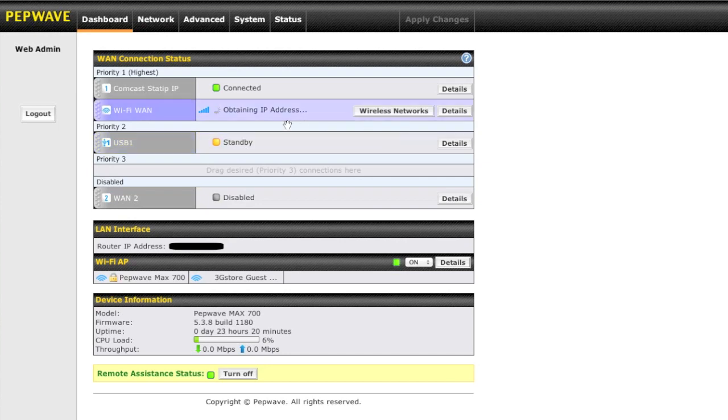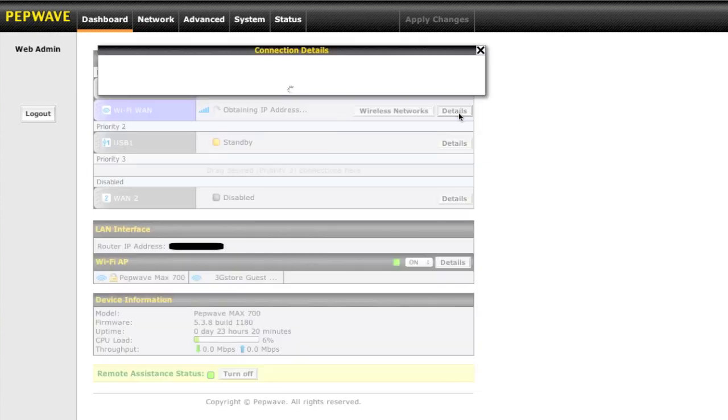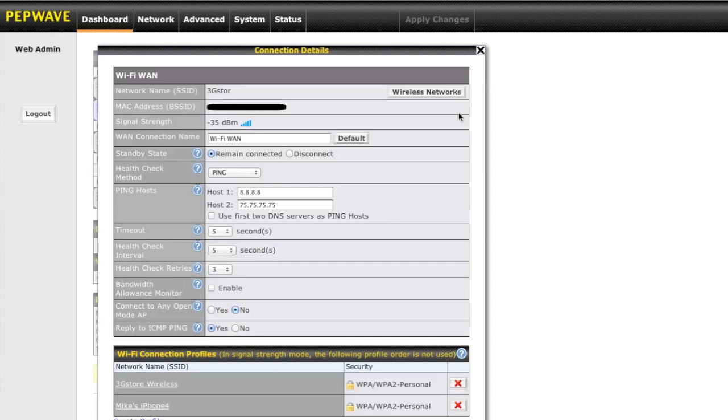Again, you can also see the Wi-Fi WAN feature, any information, your signal strength to that particular connection, and a variety of settings there, as well as save profiles.